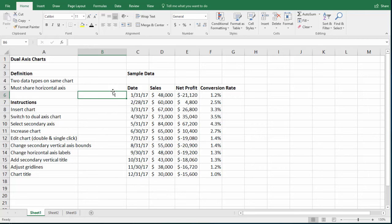In this lecture, we're going to discuss how to create a dual axis chart, one of the advanced charts that they use a lot in business.